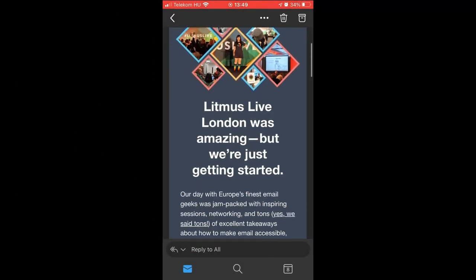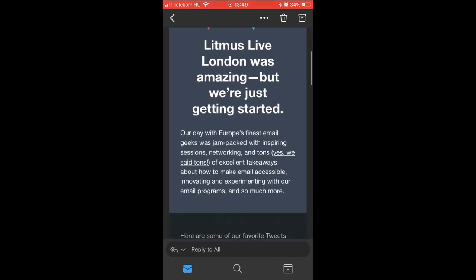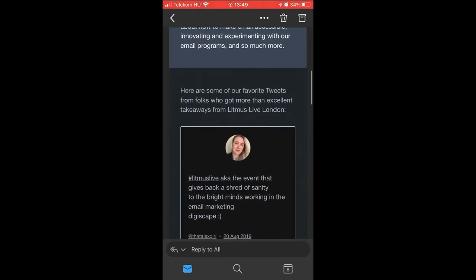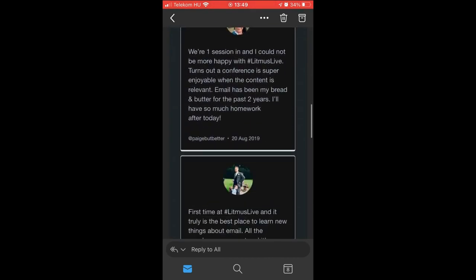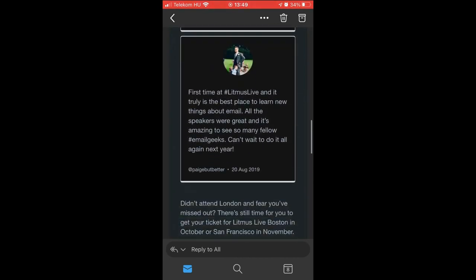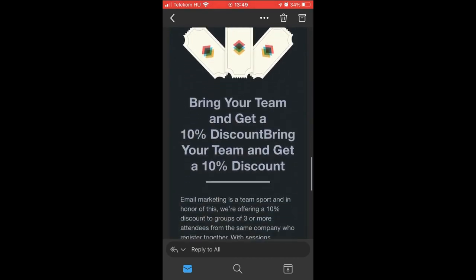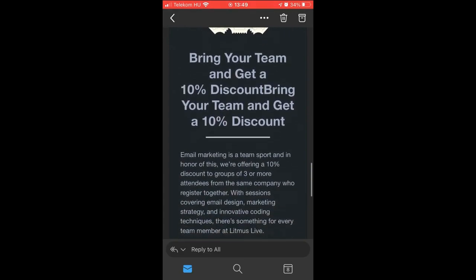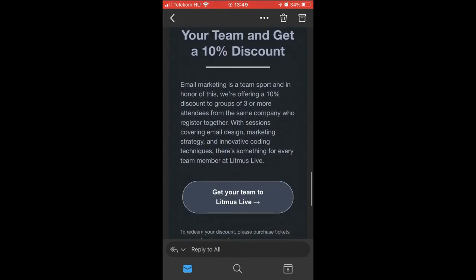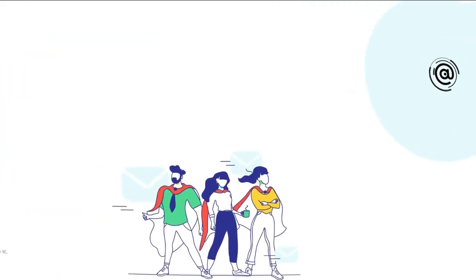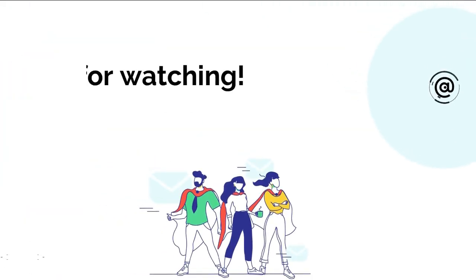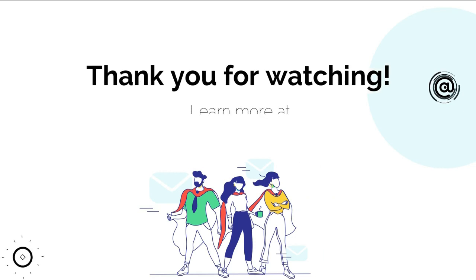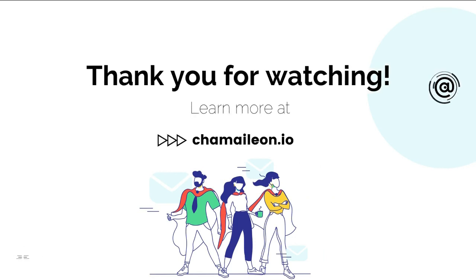If you want to know more about how different email clients showcase emails in dark mode, make sure to check out our detailed guide in the description box. Thank you all for watching and don't hesitate to try out these simple hacks in our free email builder. See you next time!